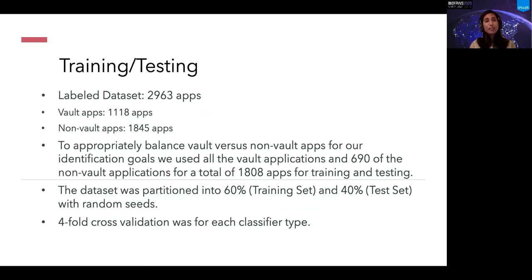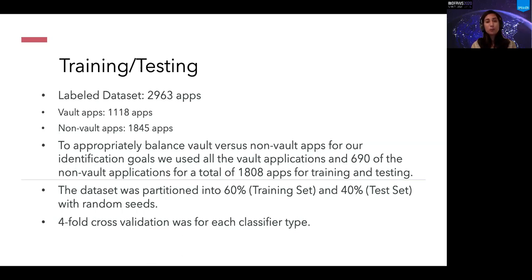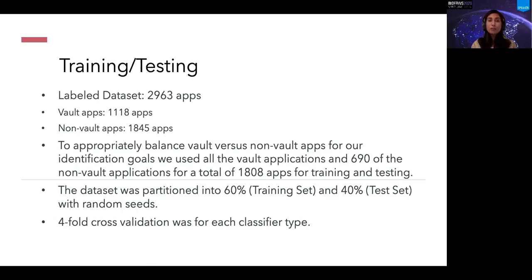The labeled dataset contained 2,963 applications, of which 1,118 apps were true vault apps and the remaining were non-vault applications. To balance vault versus non-vault applications, we used all vault applications and about 690 non-vault applications for a total of 1,808 apps for training and testing. The dataset was partitioned into a 60% training set and 40% test set with random seeds, and we also used four-fold cross validation for each type of classifier.